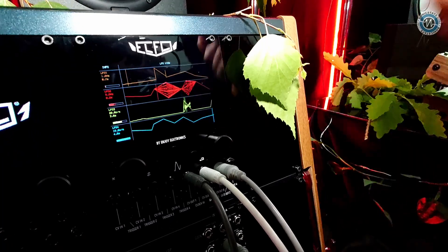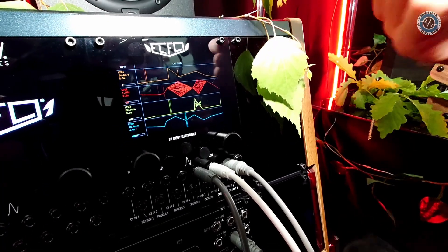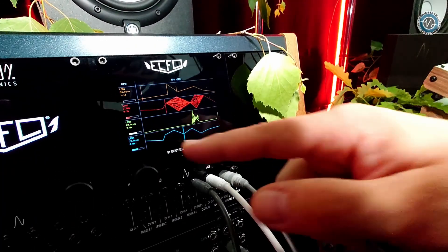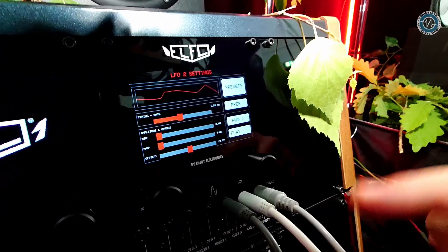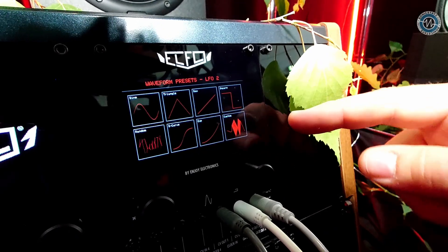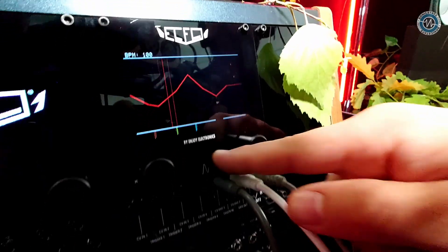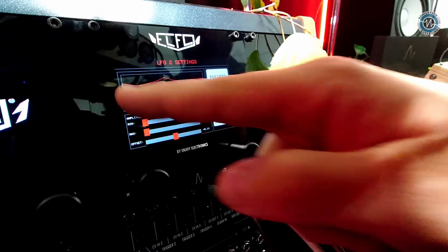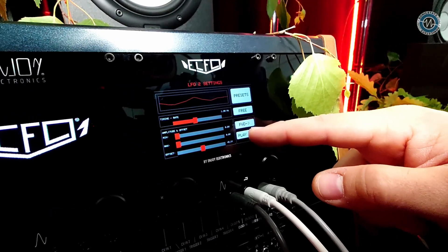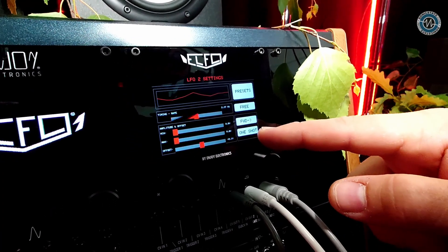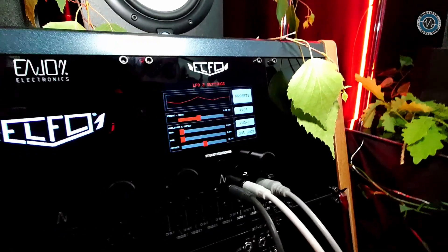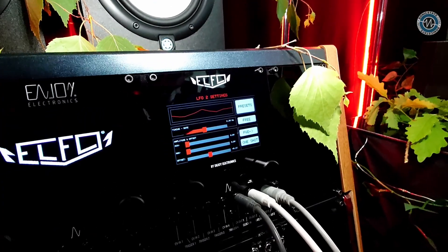You can modulate using an internal waveform — one of the four internal waveforms — or an external signal. You can set preset waveforms or a random waveform if you want. You can also set whether the trigger you are receiving is for play or one-shot, using it like an envelope generator — a complex envelope, because you can move the points of the envelope.